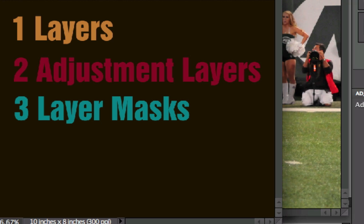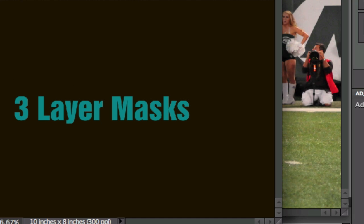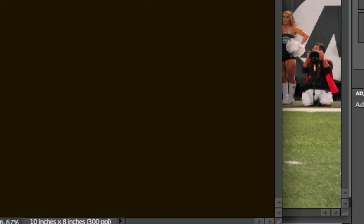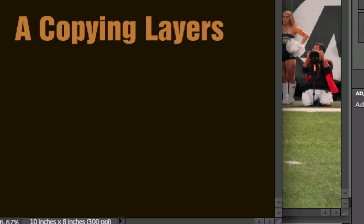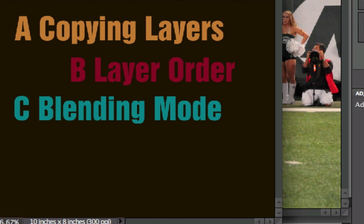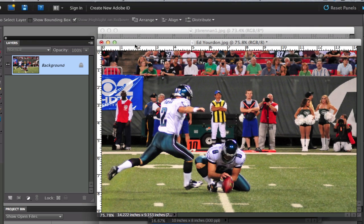When we talk about layers, we're going to talk about copying layers, we're going to talk about layer order, and we're going to talk about blending modes. There's going to be about six things that I'm going to cover here. Let's take a look at our picture from Ed Yorden over here, this picture of a football player and a kicker.